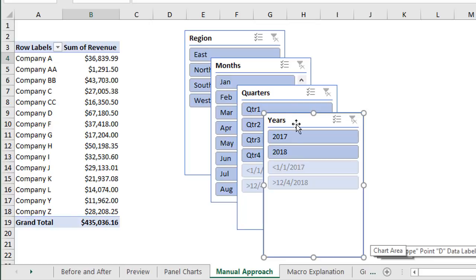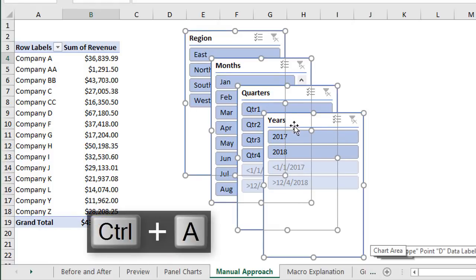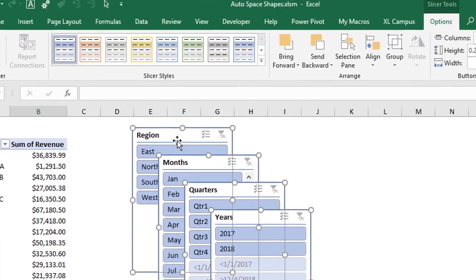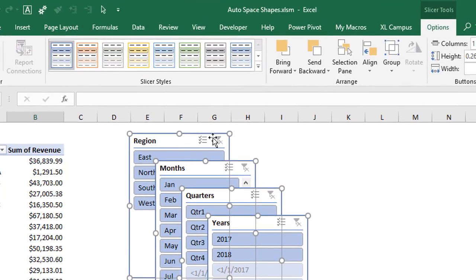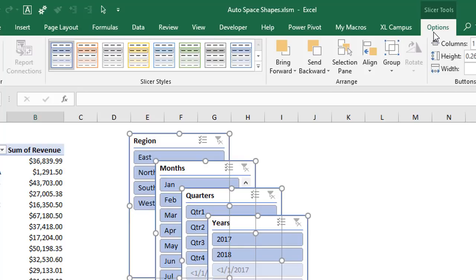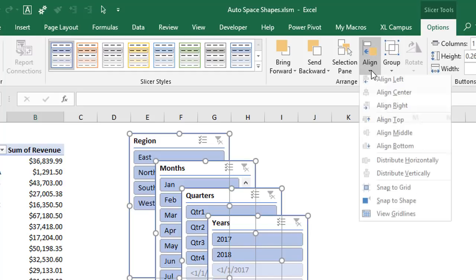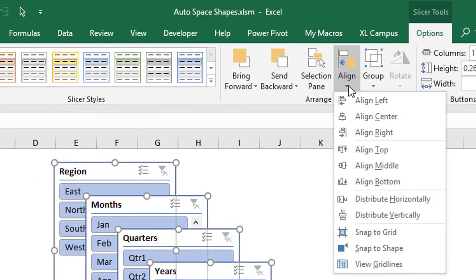So the first thing we can do here is when we have just one of these shapes selected we can hit control A on the keyboard to select all of our shapes. That's just a quick shortcut to select the shapes. Alternatively you could hold down the control key and then select each shape individually. Once we have all of the shapes selected we can then go to the options tab here. Since we're working with slicers this says options. If we were working with charts or shapes this would say format. And then on either of those tabs we'll go to the align button here. And this is a drop down with a lot of different features here.